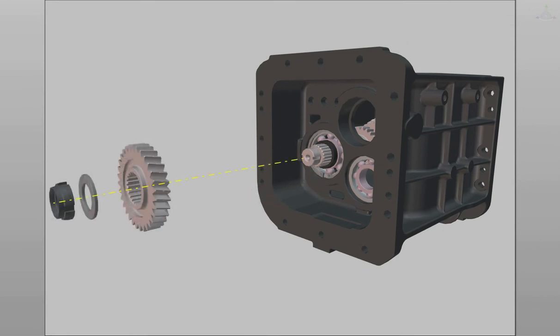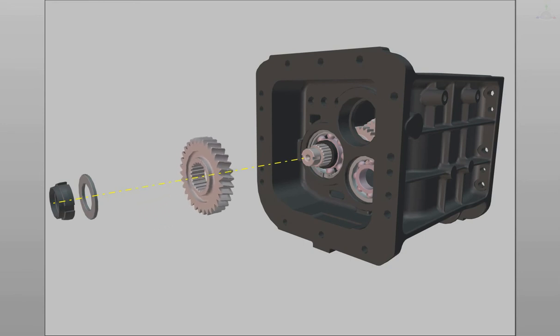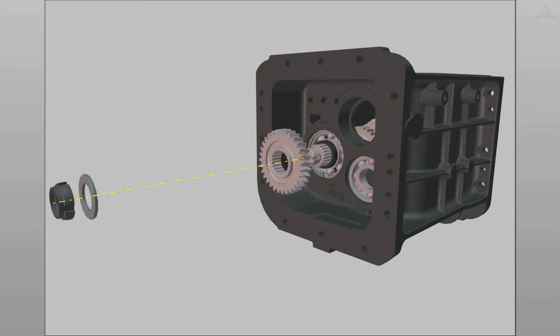Insert the input driven gear on the assembly, followed by the input driven gear spacer.